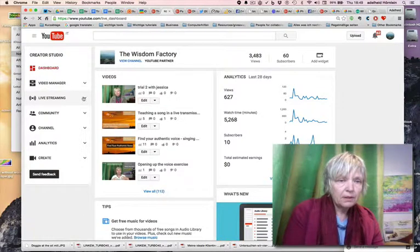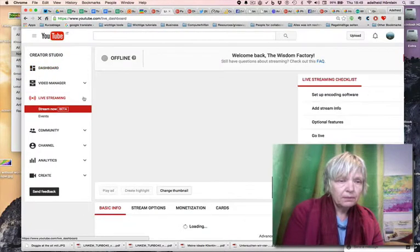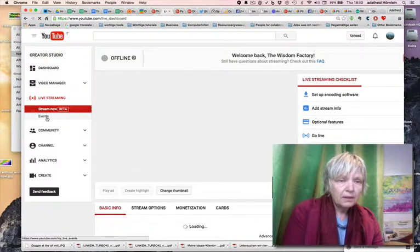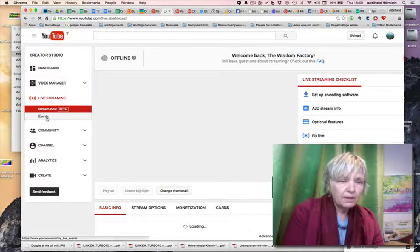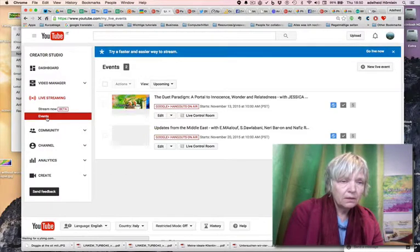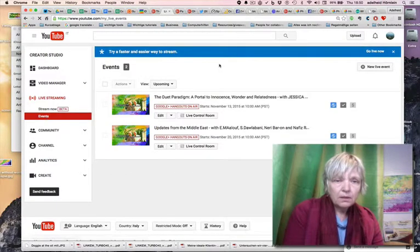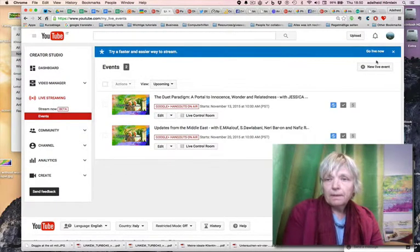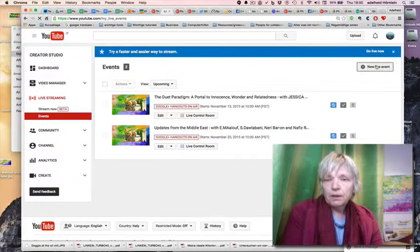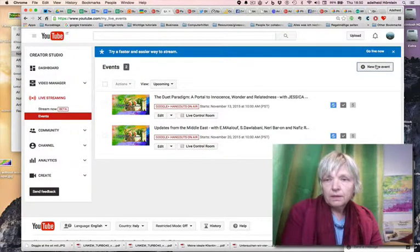My computer is very slow. Then you go to events, YouTube events. Here it is. You go new live event on the right side.